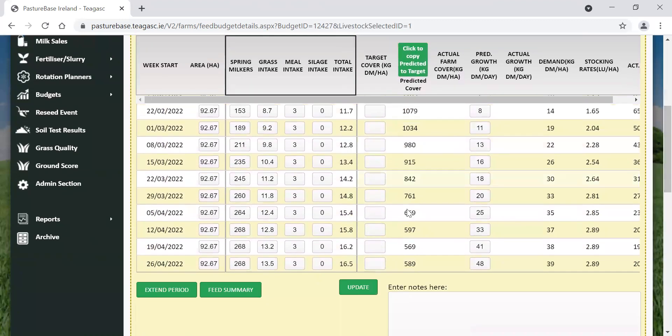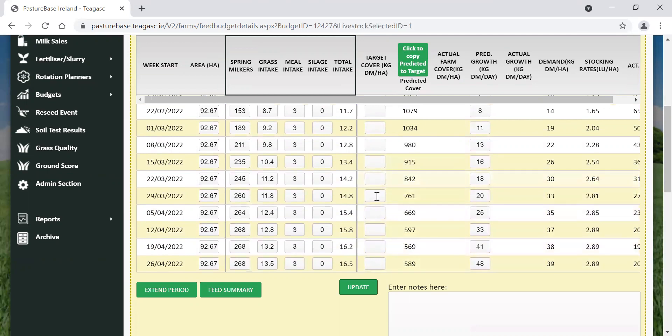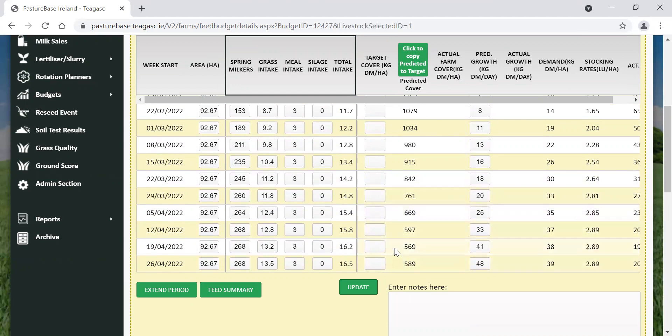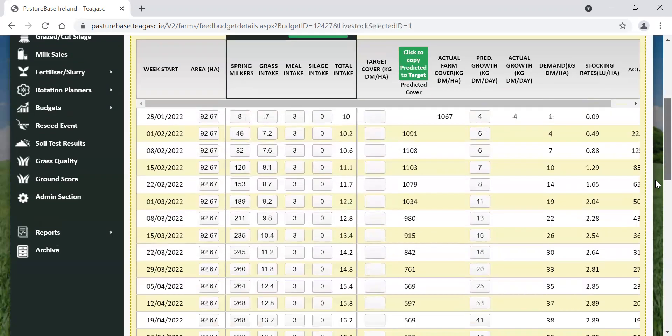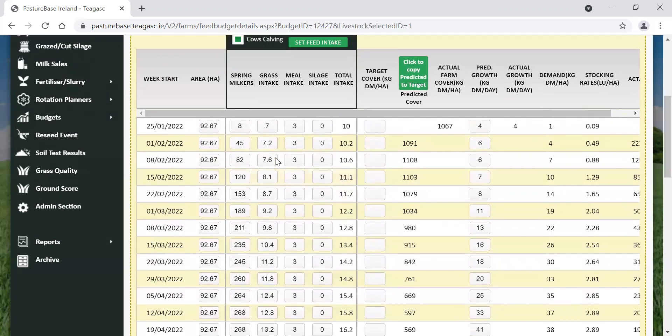If we scroll down now, our grass budget, which was under big pressure from a grass point of view in March, late March into April, is looking much better now. We'll keep it over the 500 kilos of dry matter per hectare or average farm cover. We'll keep it over that kind of gold standard or 500 kilos of dry matter. It's not looking too bad for feeding three kilos of meal straight on a flat rate basis.